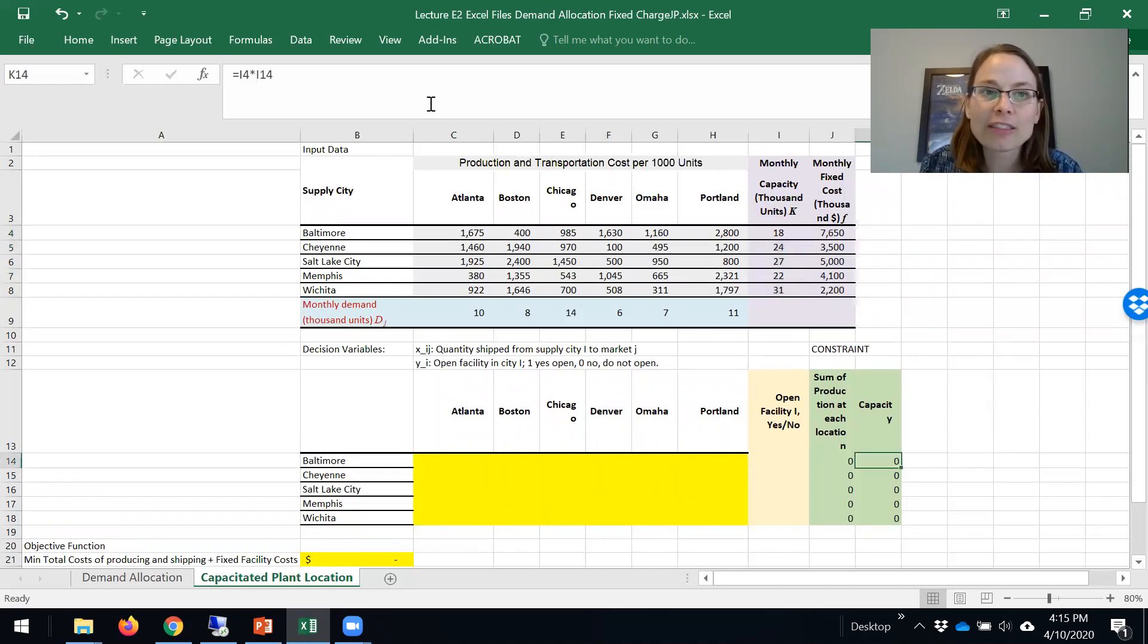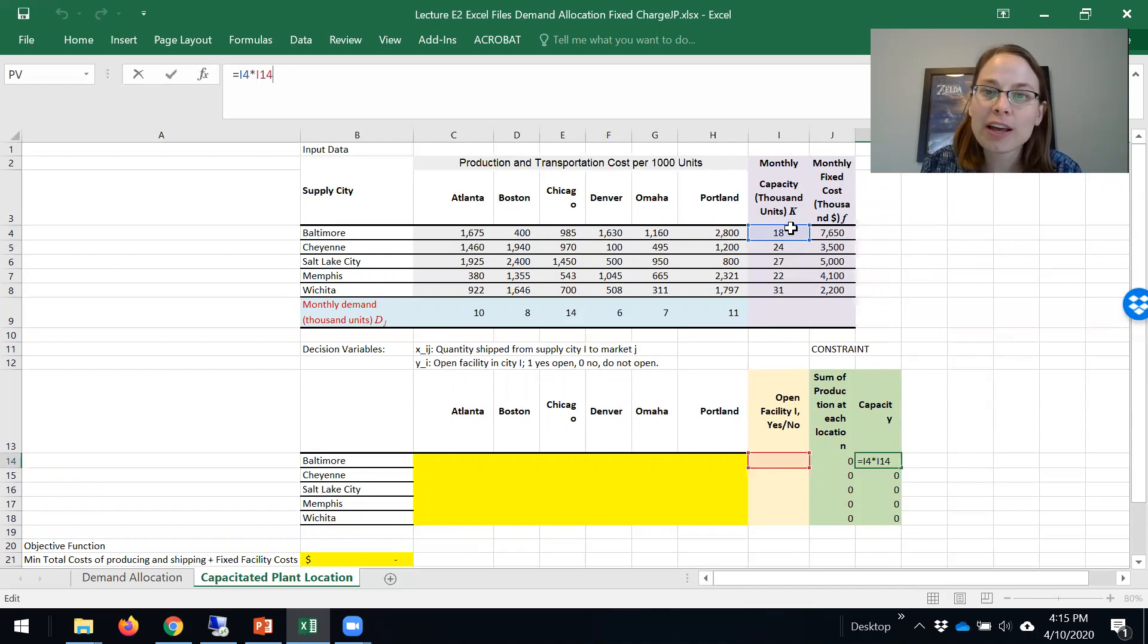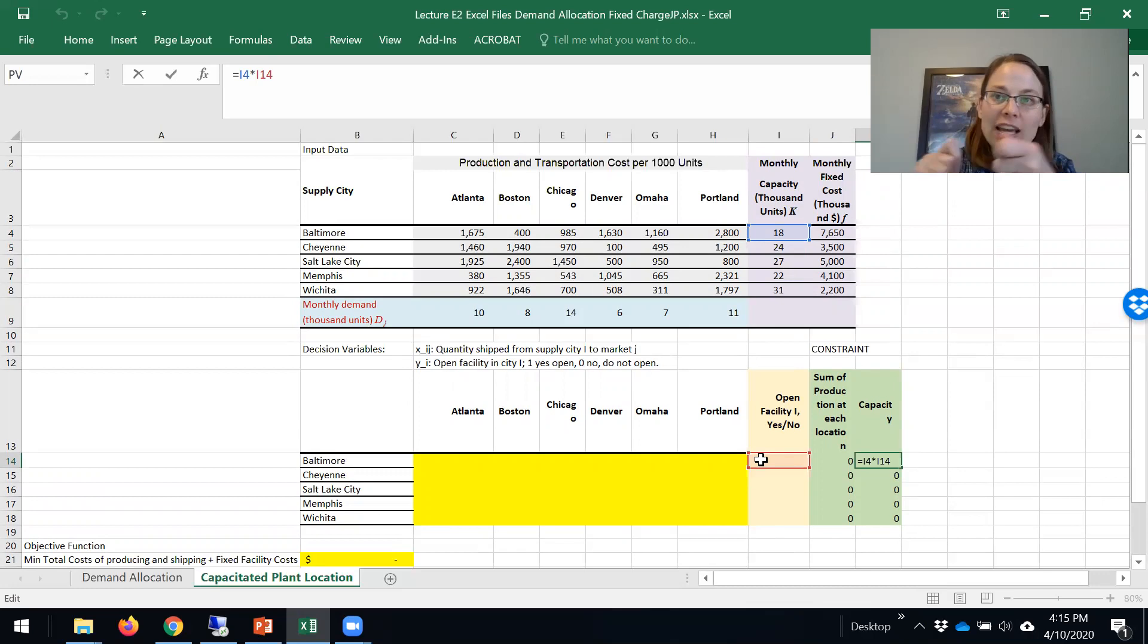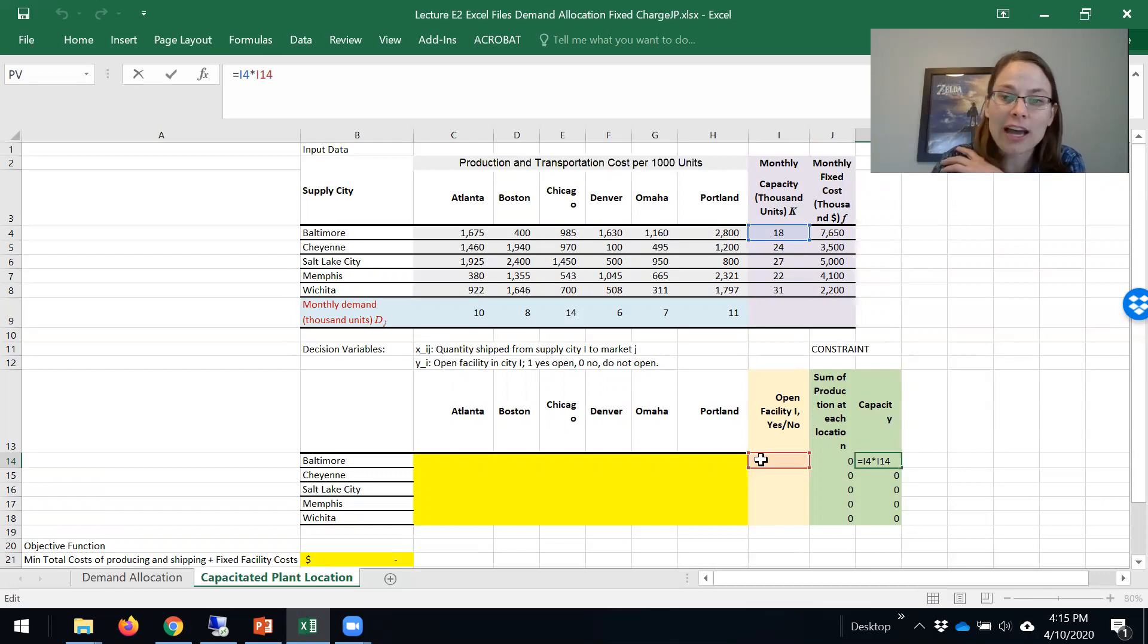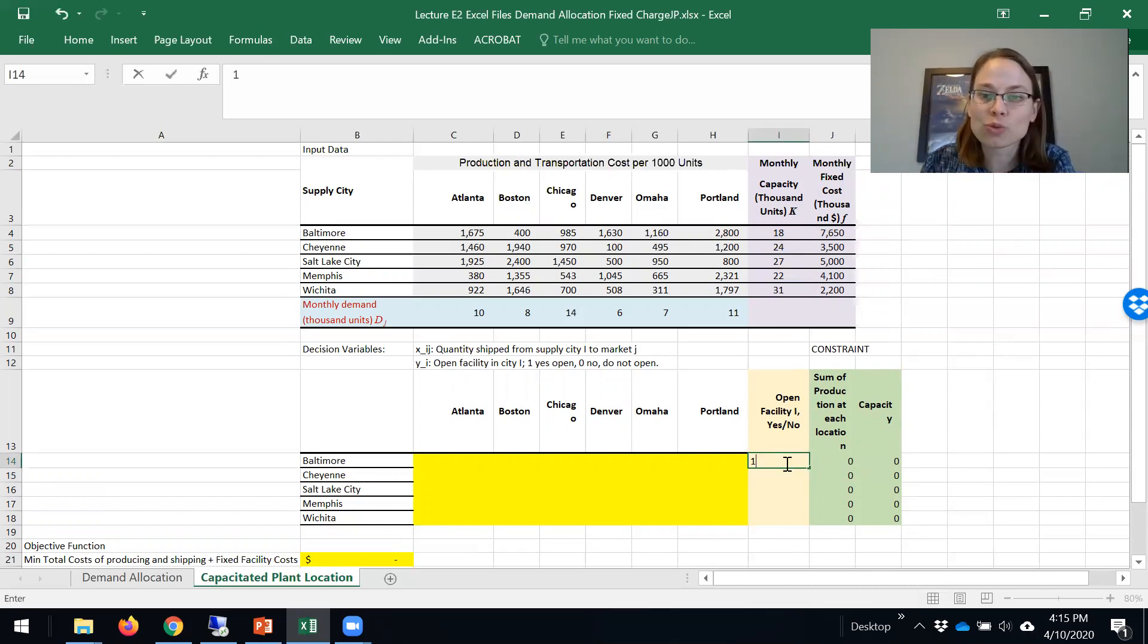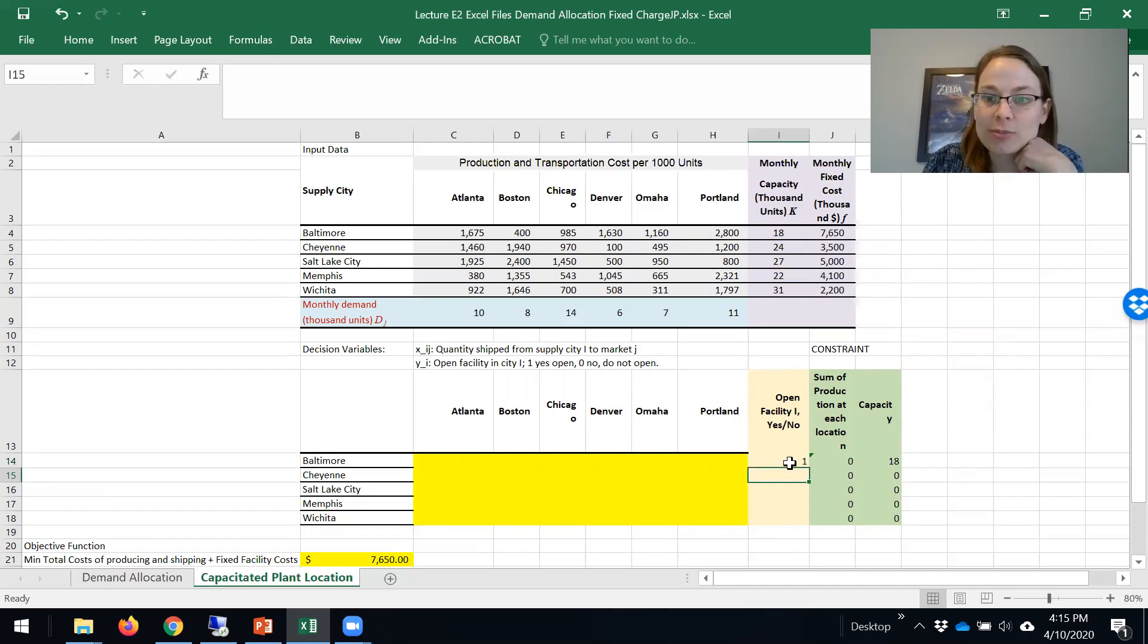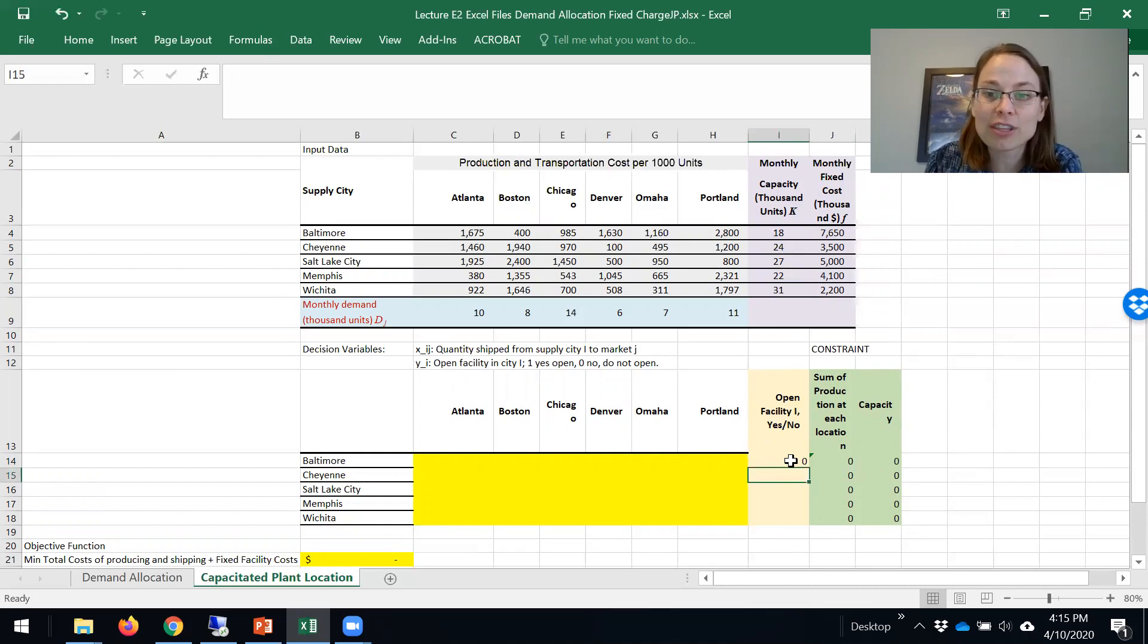If I look at that, we are multiplying the ki, the capacity, times the yi, which is then saying if it's zero, I have zero capacity. If I make this one, then the right-hand side is I have 18,000 units. But if it's zero, I have nothing.